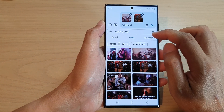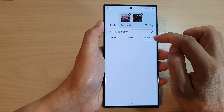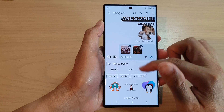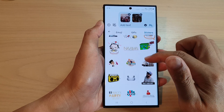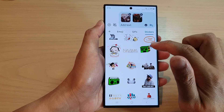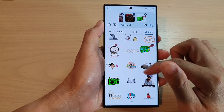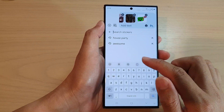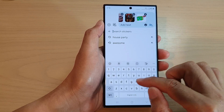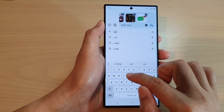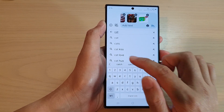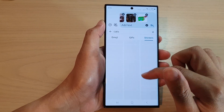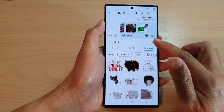Over here at the top, you can also tap on the stickers tab and then select different types of stickers to use. You can also use the search box and put in a keyword — for example, 'cats' — and it will allow you to search for different stickers.